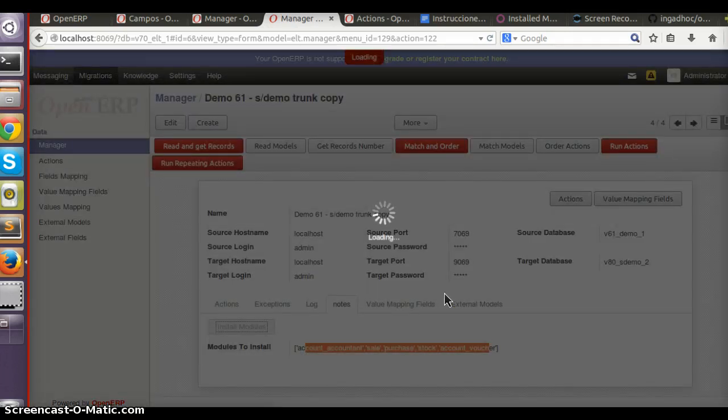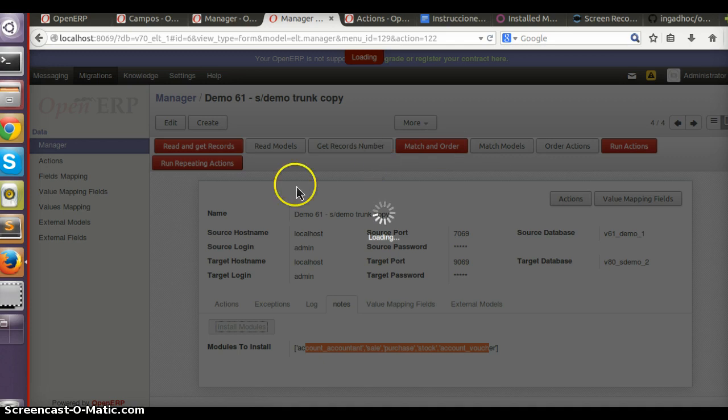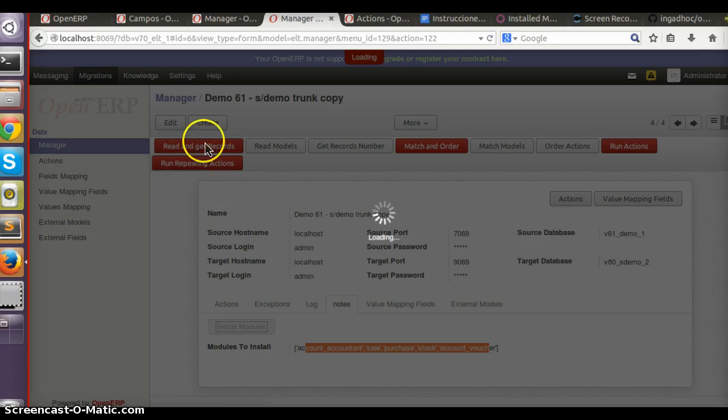Now I should read again the models in the database and match again. So I'm going to pass the video, but what I'm going to do is press this button and later on this one.